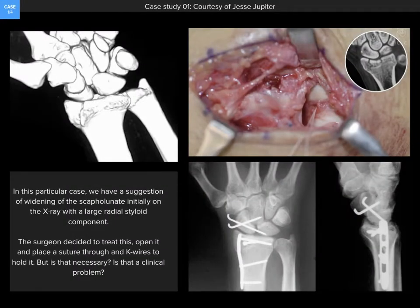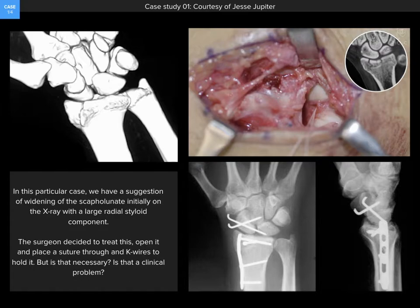The first case shows on x-ray and CT scan what is suggested to be a ligament injury to the scapholunate. At surgery, through an open dorsal approach, a suture was placed in the dorsal component of the scapholunate ligament. At that point, it was felt to be representative of a traumatic injury and was fixed in a standard fashion.